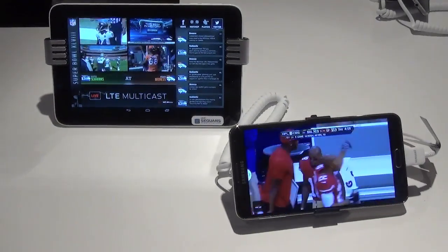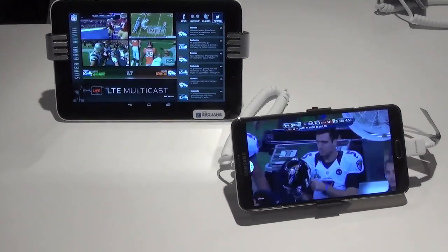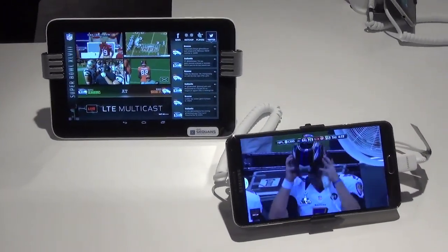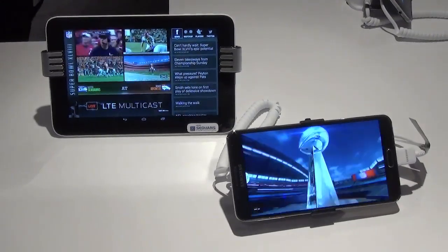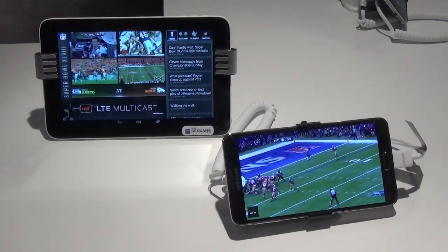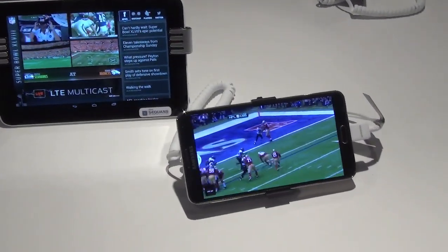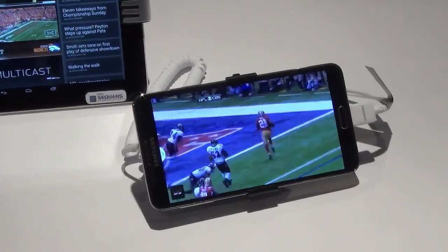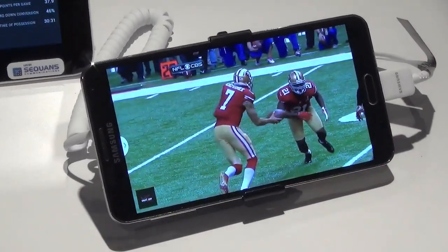With LTE Multicast, the customer will not have any bad experience in terms of buffering, latency, or freezing. It's a live direct feed from the content source to the device, and it could also apply to the data feed and any other type of application.